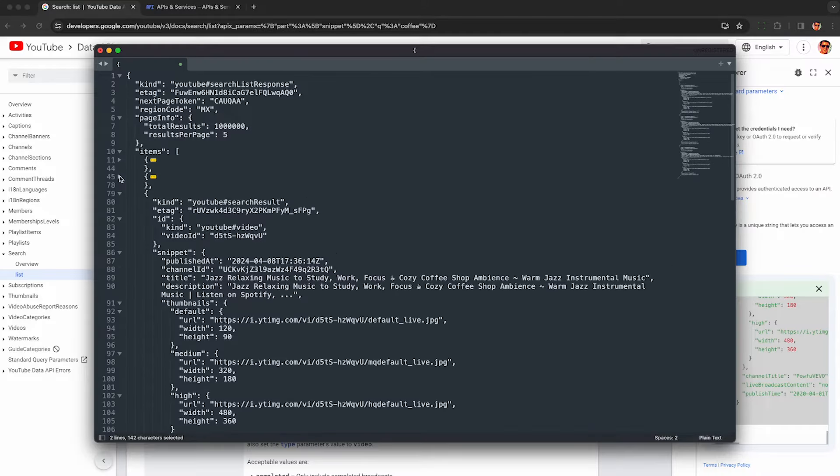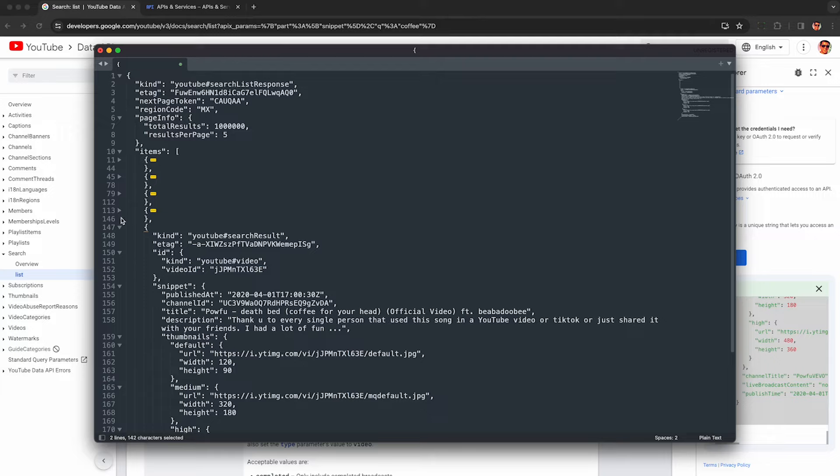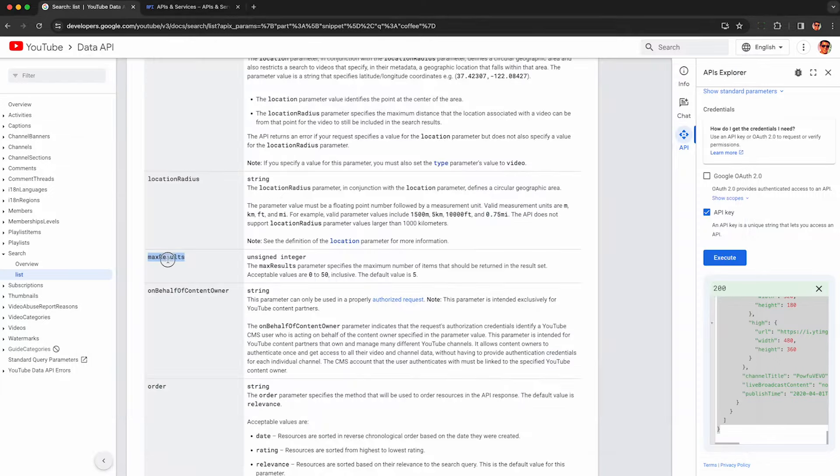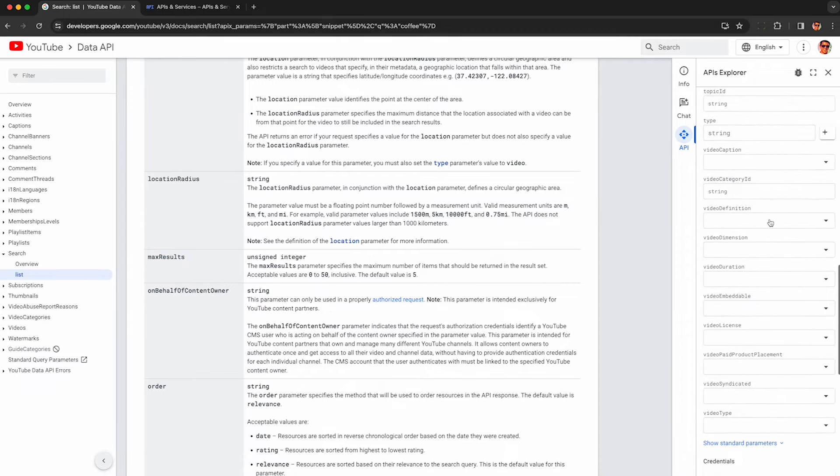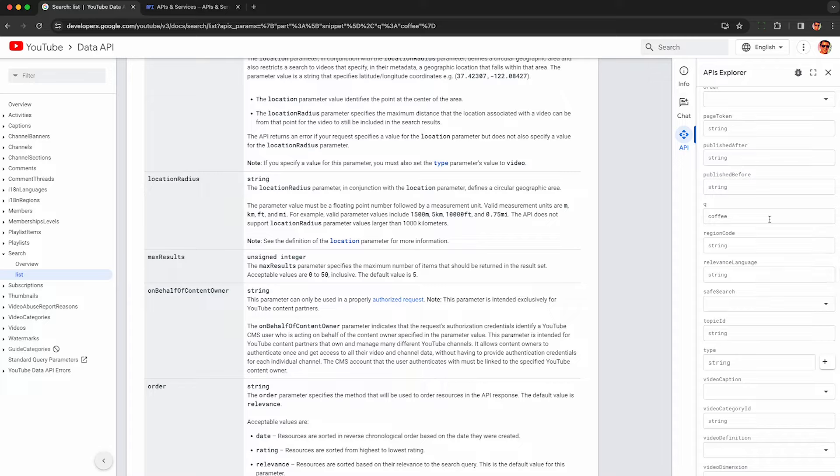Another great feature of this API is that it only returns five results per request at a time by default. But if you set the max results parameter, you can set it up to 50, which I would highly recommend because they charge you the same number of credits per request.